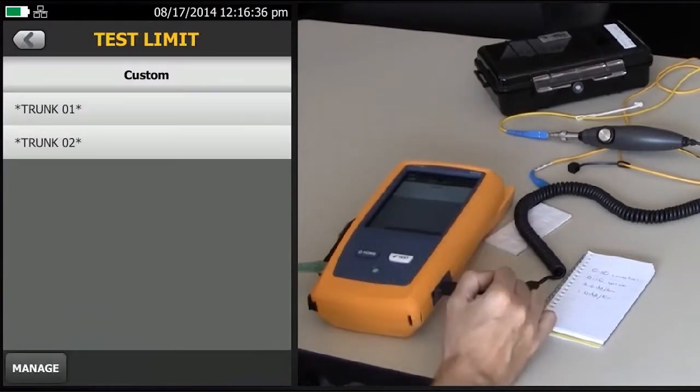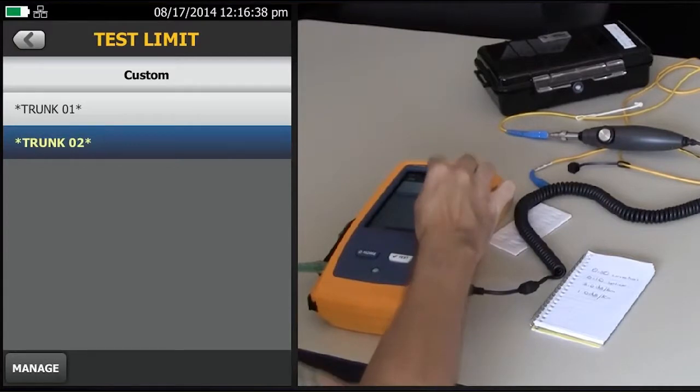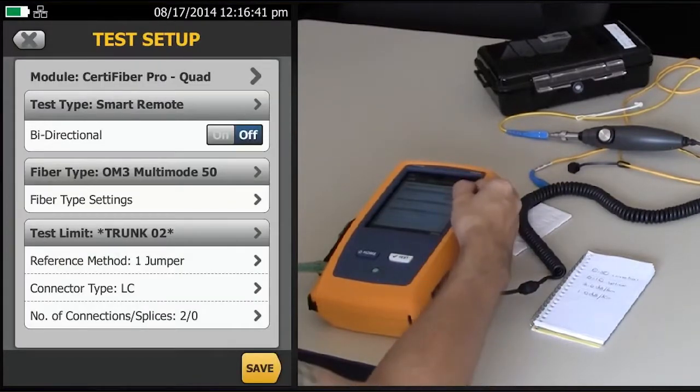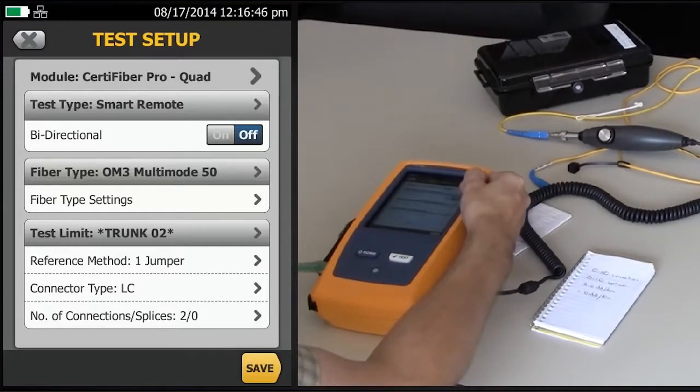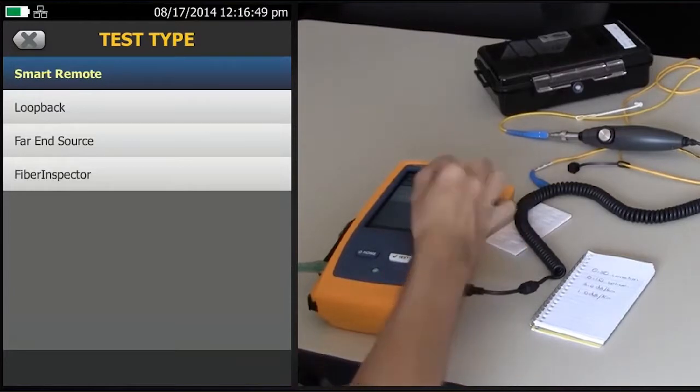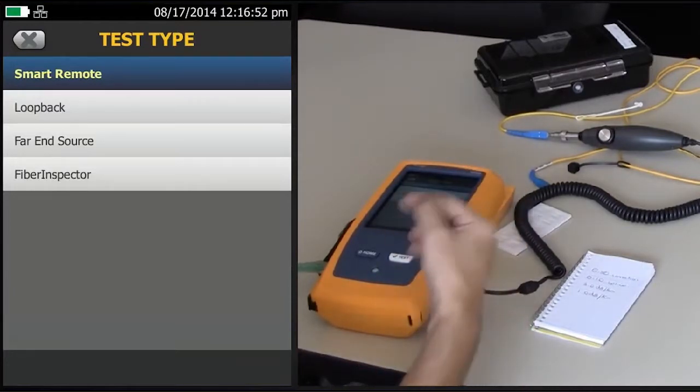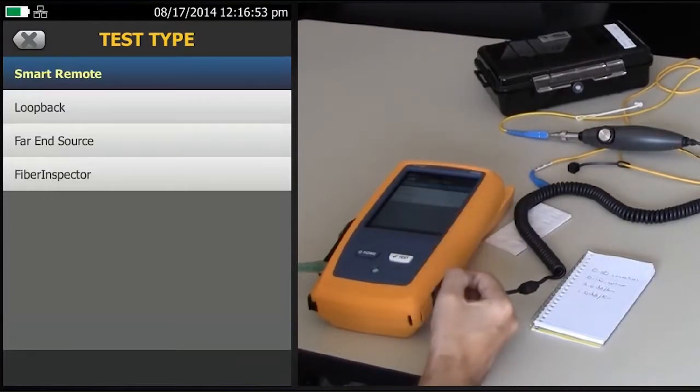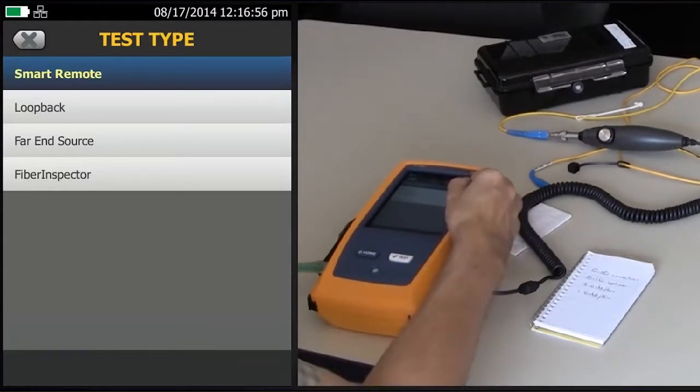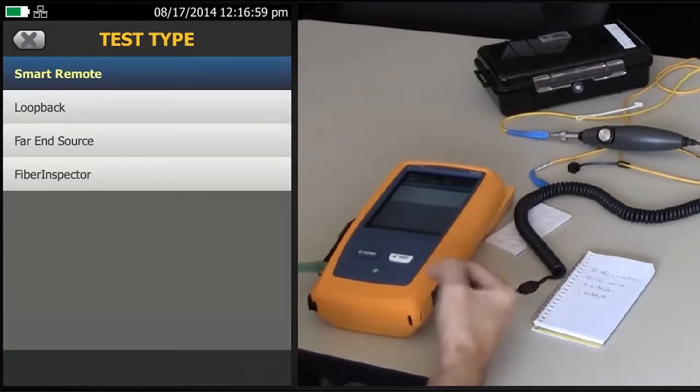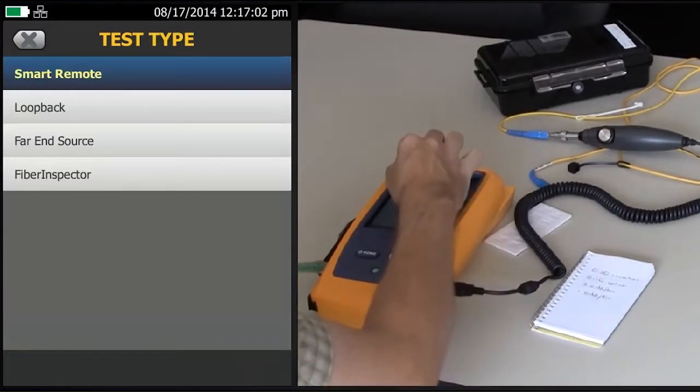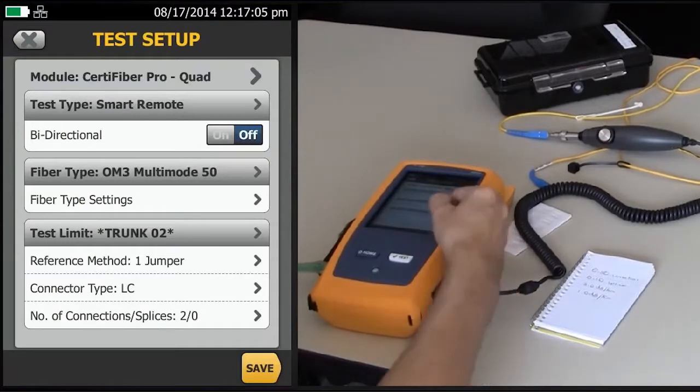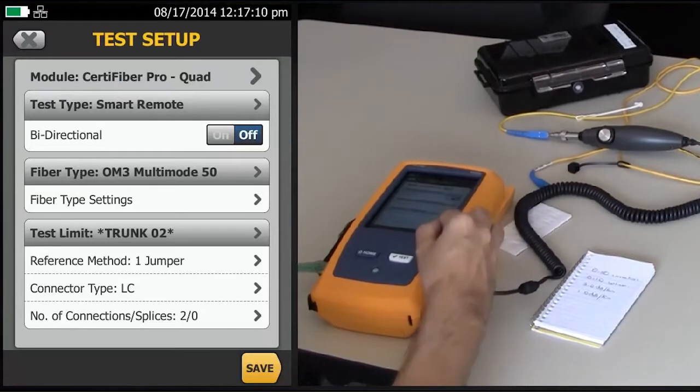There it is, trunk 02. Tap it to select it. This is a multi-mode test, so I'm going to leave it at multi-mode, and this is a smart remote test. If it was a far-end source test, bearing in mind the far-end source doesn't measure length, so it wouldn't actually calculate your loss budget for you. Here's our number of connections down here, our connector type, and of course, we're doing a OneJumper reference. Save.